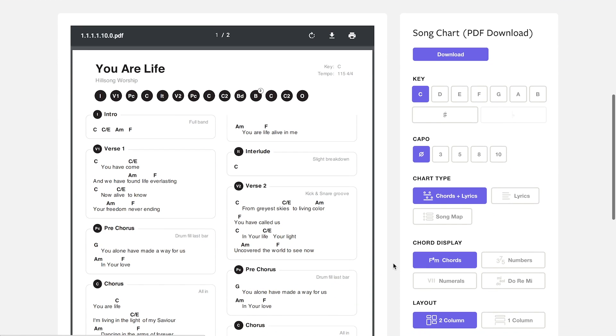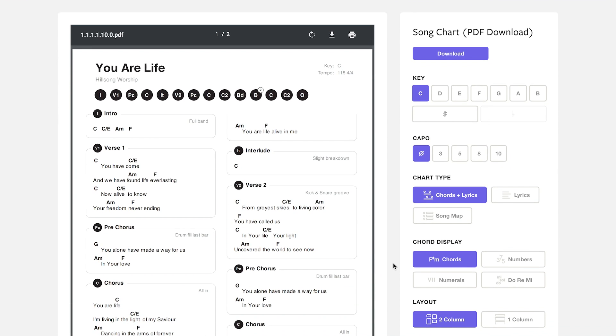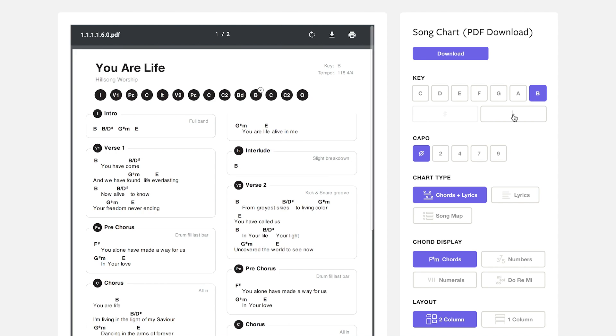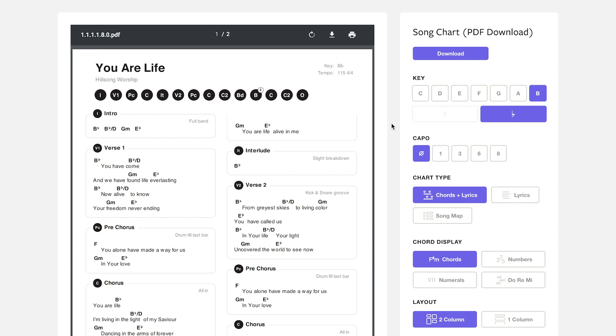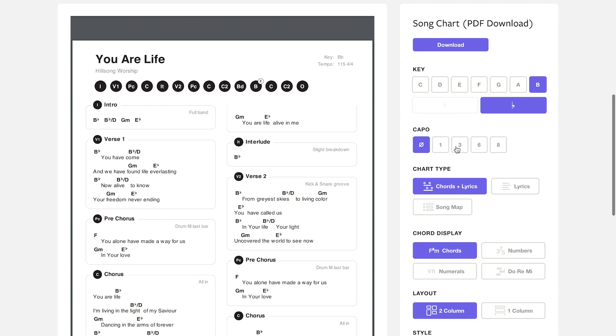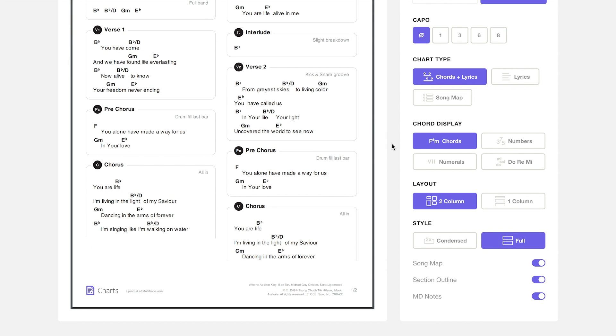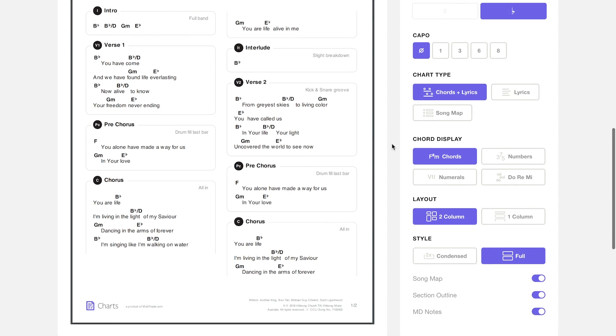Right off the bat you're going to see how many options for customizing charts there are. Every single key is available to you. Whatever key your team is playing in, you can choose that filter and it'll instantly change the chart to whatever key. There's also the option to choose capo if you have guitar players that are going to play with capo.